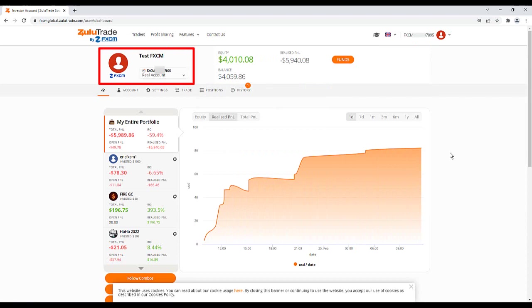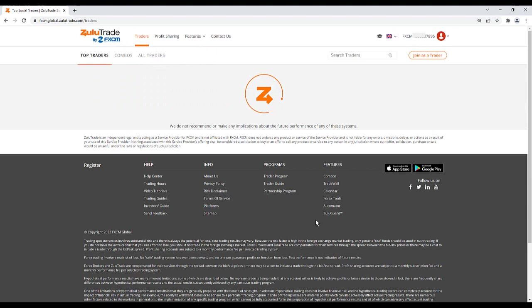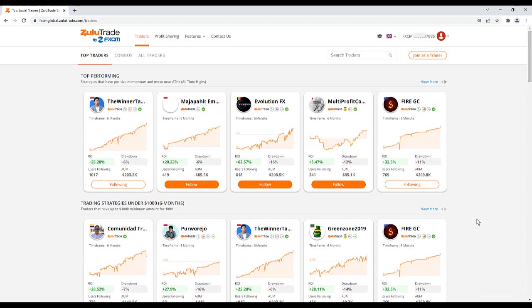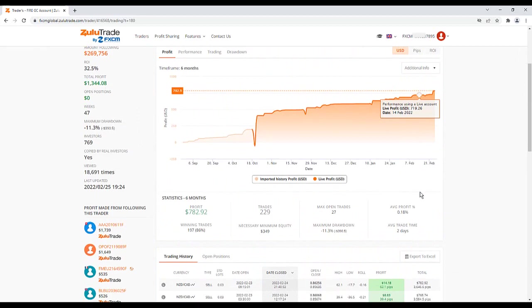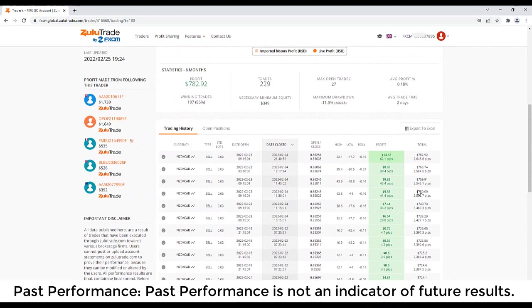Click Traders. ZuluTrade will now display a list of traders available for copy trading. You can visit the homepage of each trader by clicking on the trader's name. This will display more information such as Trade Strategy, Products Traded and Historical Performance.